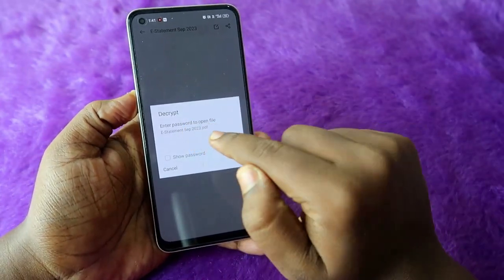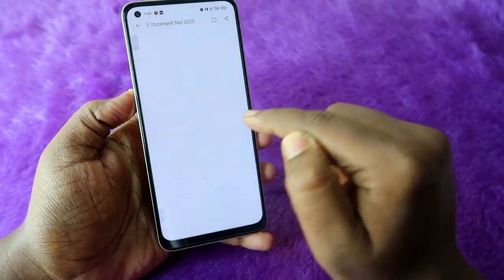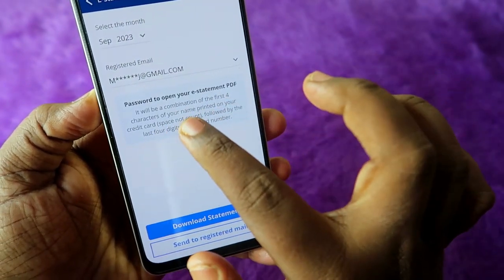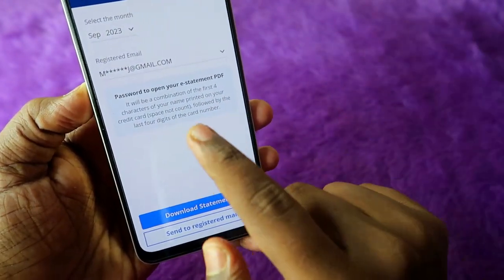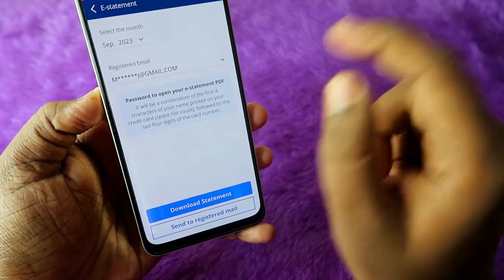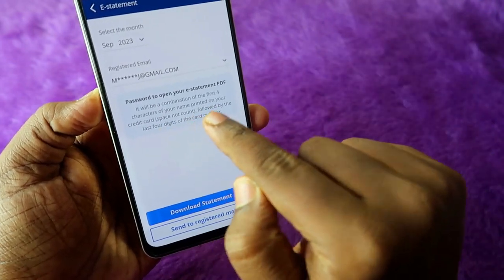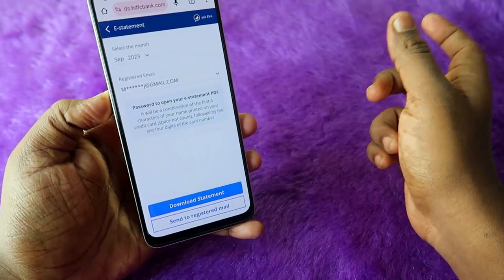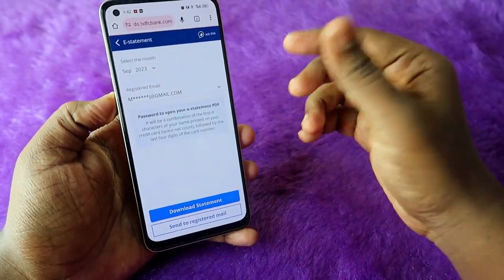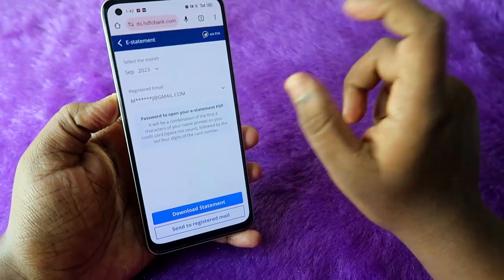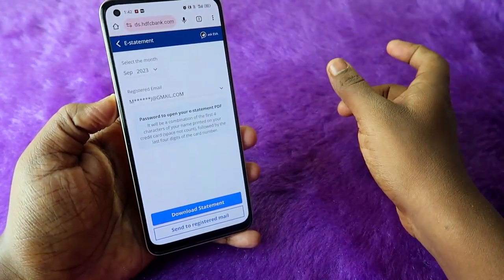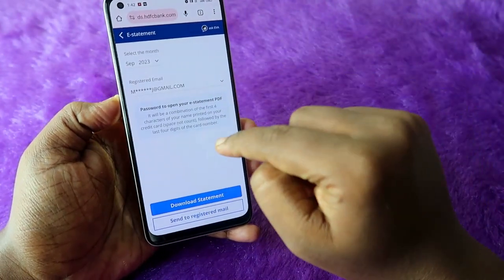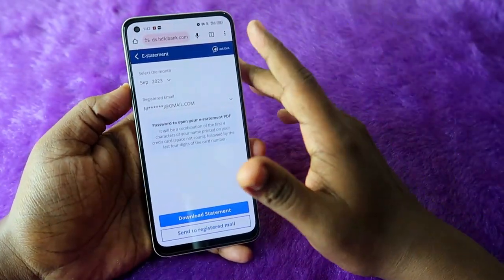After the download is successful, you need to enter a password. The password is shown on screen — it is a combination of the first four characters of your name printed on your credit card (spaces are not counted), followed by the last four digits of your card number. So that's your first four characters of your name plus the last four digits of your card number — a total of eight characters as the password.